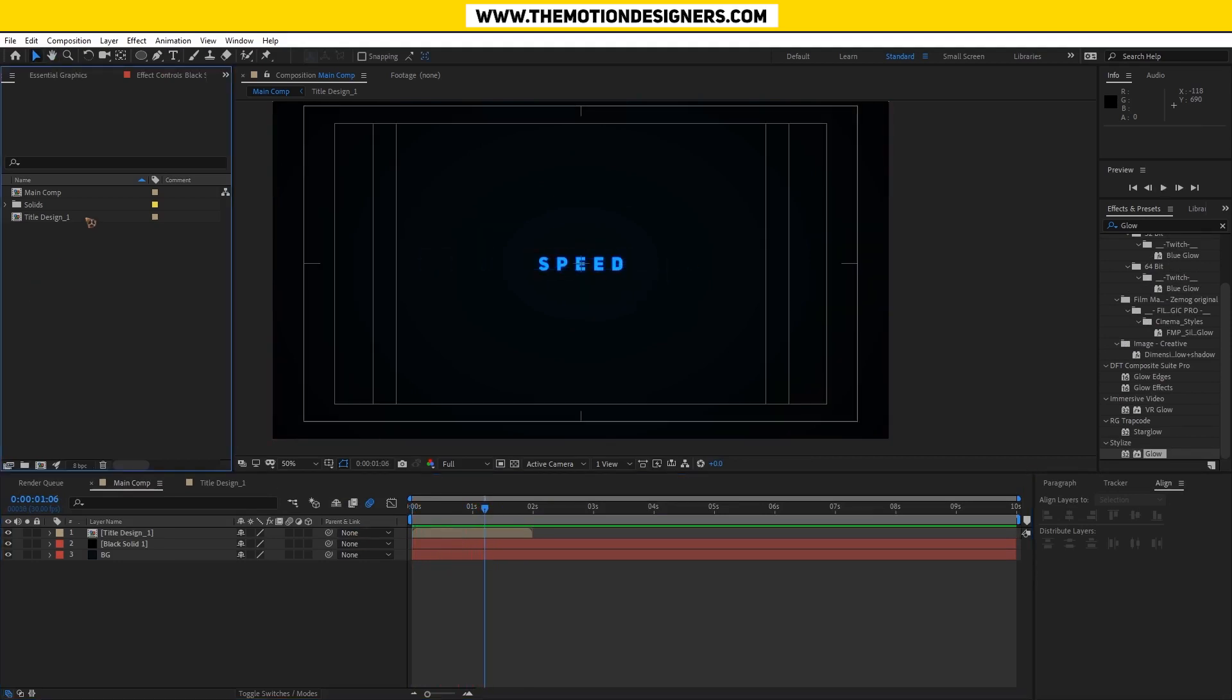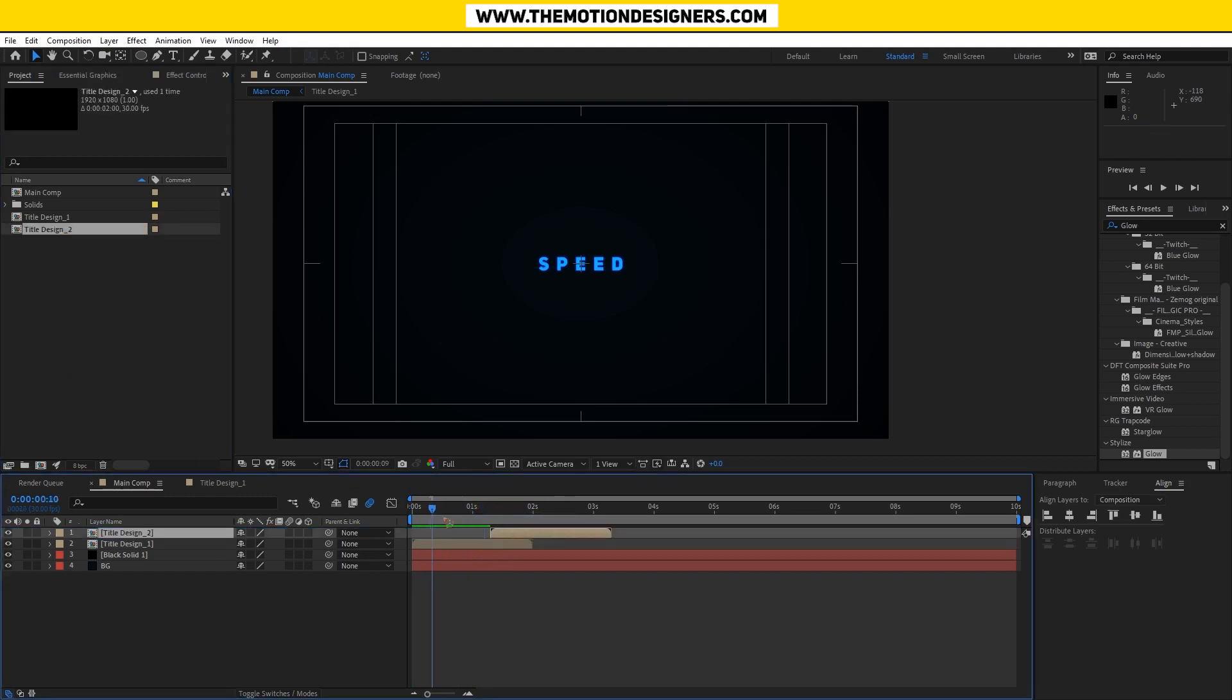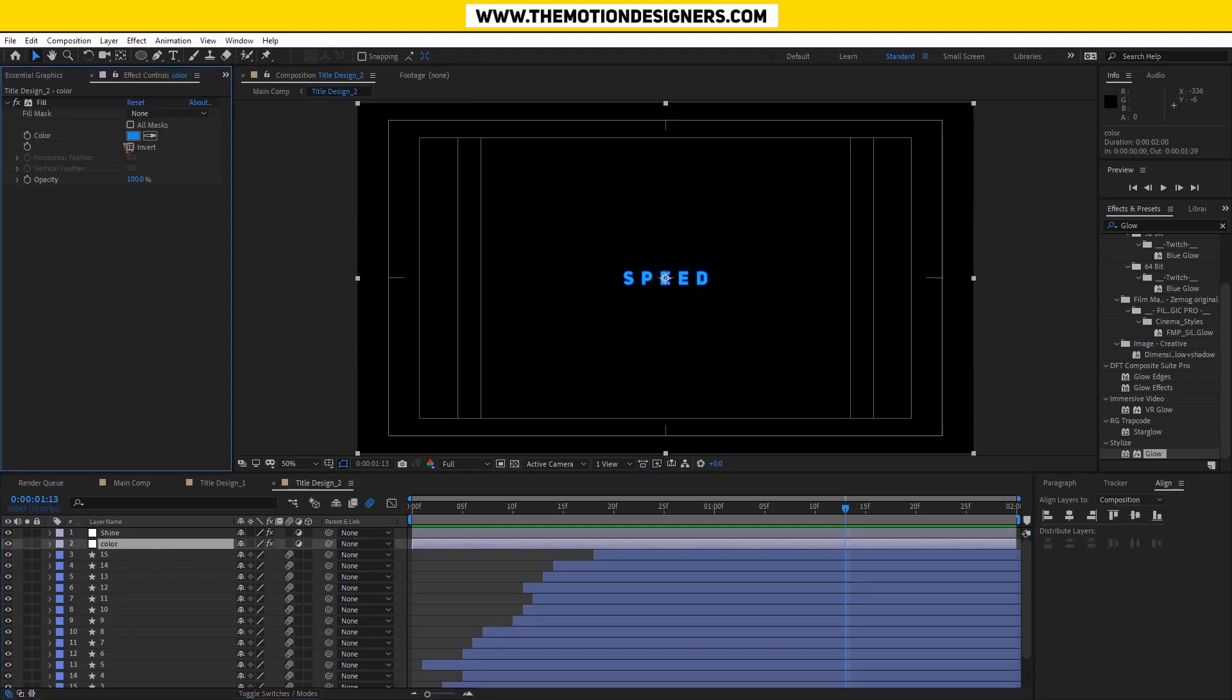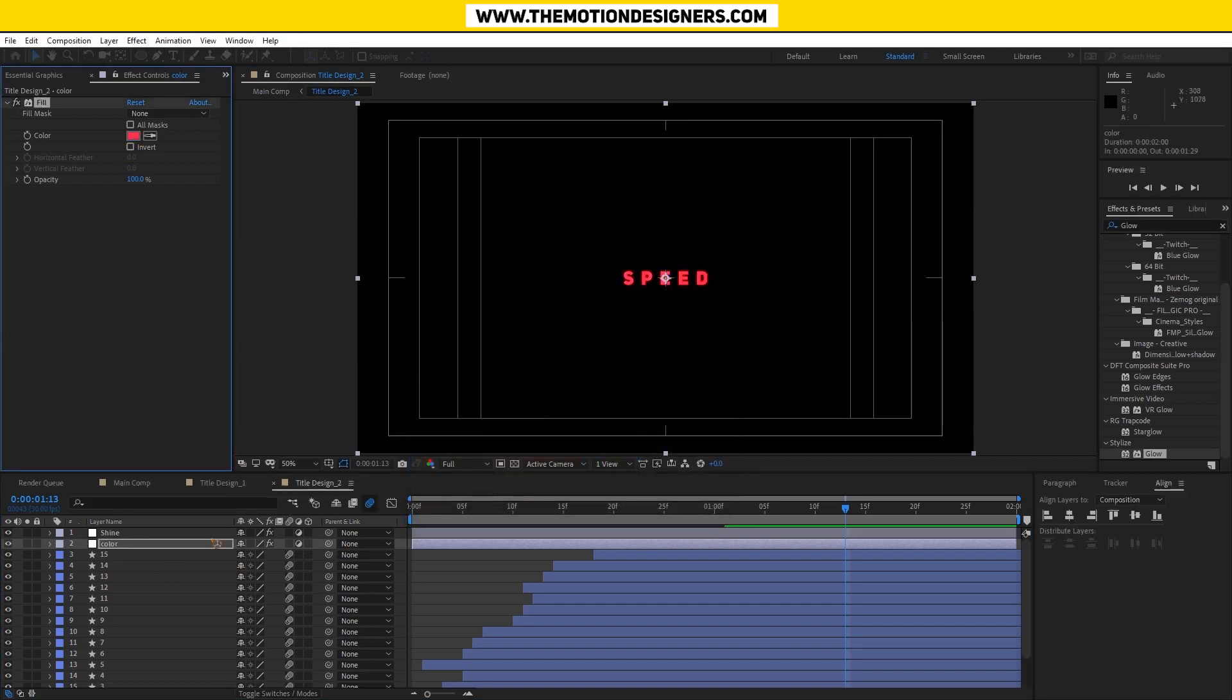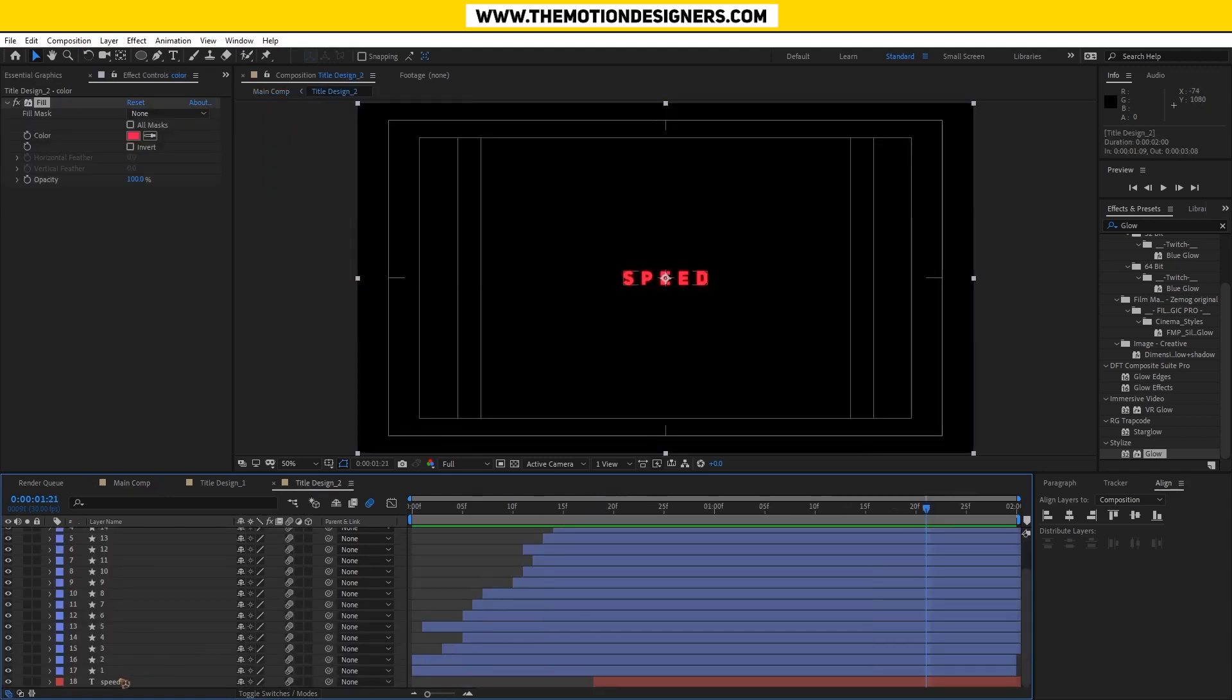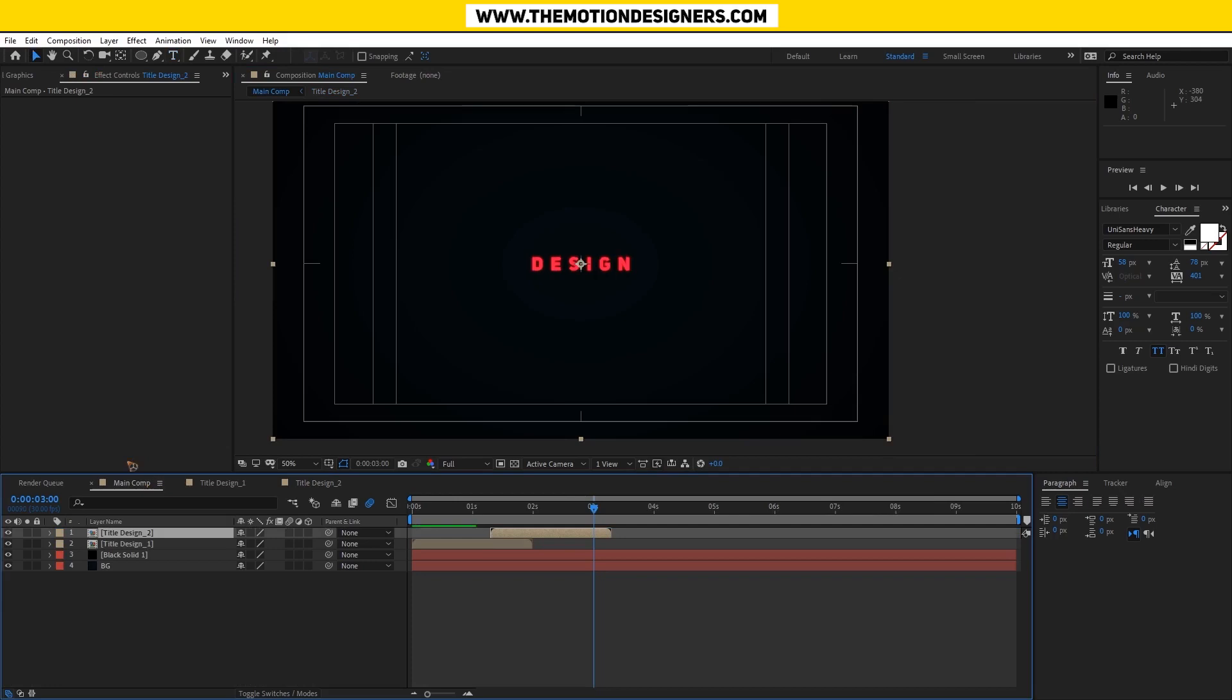Right after that, you can duplicate the title design one, Control+D, and drop it somewhere here. Go inside title design two, change the color in effects controls, maybe to a red, back to the main comp. You can change the text as well, maybe 'speed and design'. You can add any text you like.